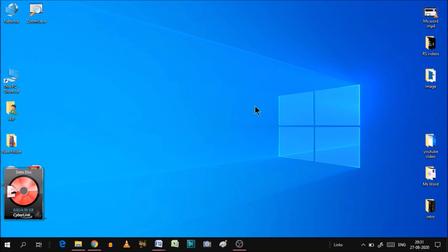Sometimes we are going to download a file. For example, we have time to sleep at night and 1-2 hours of download time is showing. So it is not possible to stay awake for that time. In that case, the shutdown timer helps us.